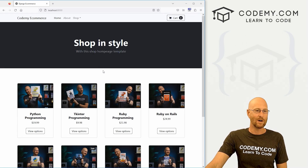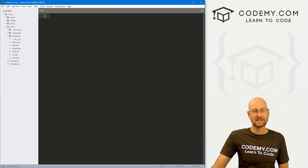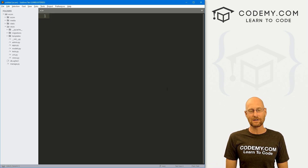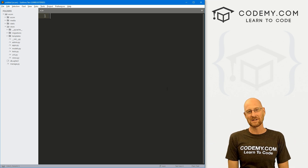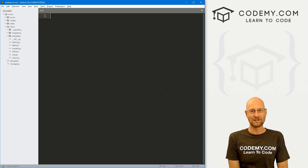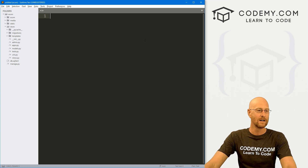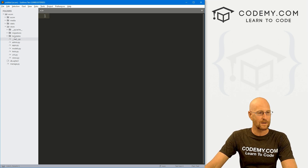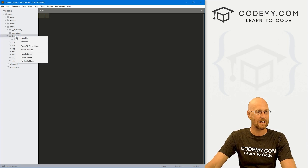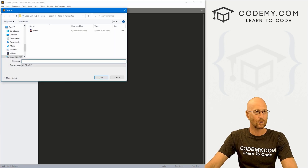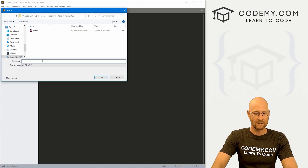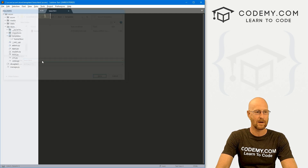We'll set that up in this video. I'm using the Sublime Text editor and the Git Bash terminal as always. You can find a link to the code in the pinned comment section below, as well as a link to the playlist with all the other videos in this Django e-commerce series. First thing we're going to do is come up to our templates directory, right-click, create a new file, and let's call this base.html.